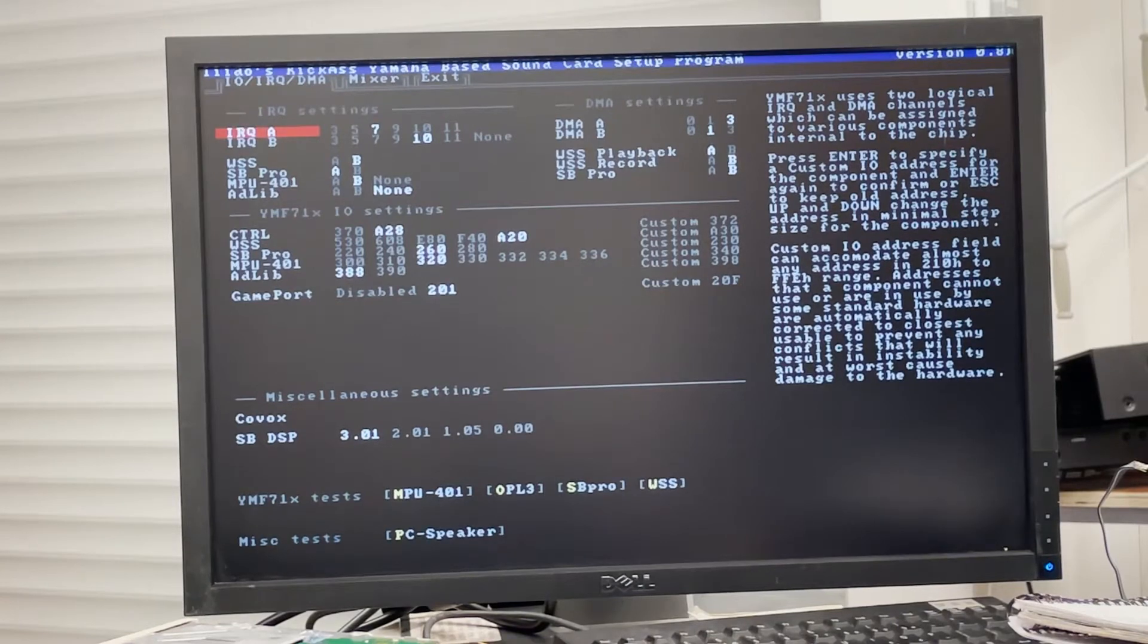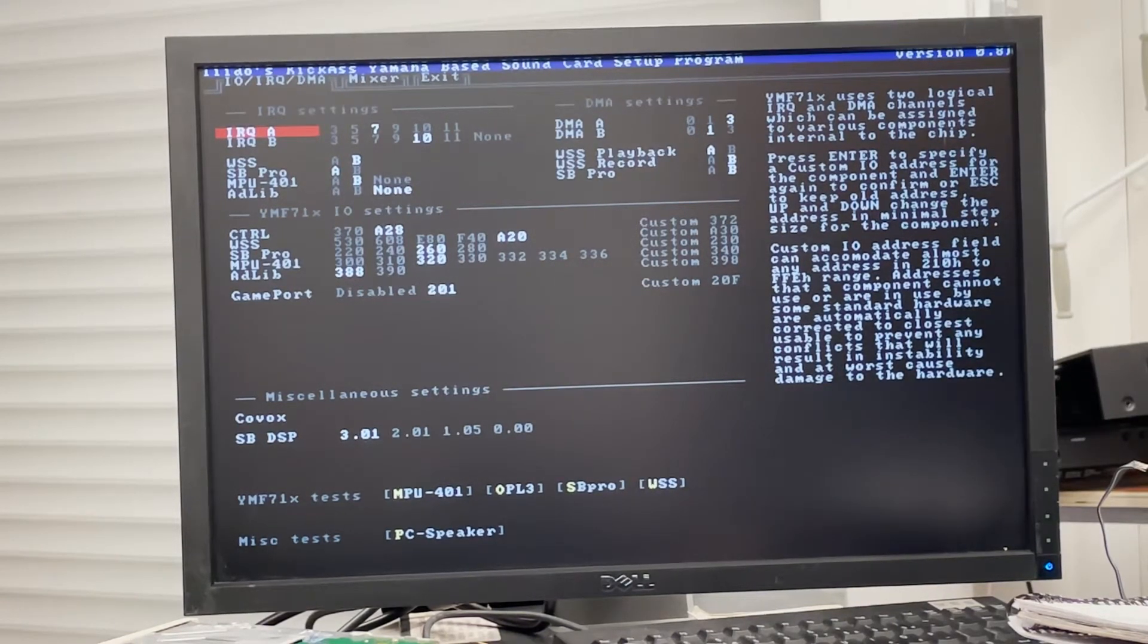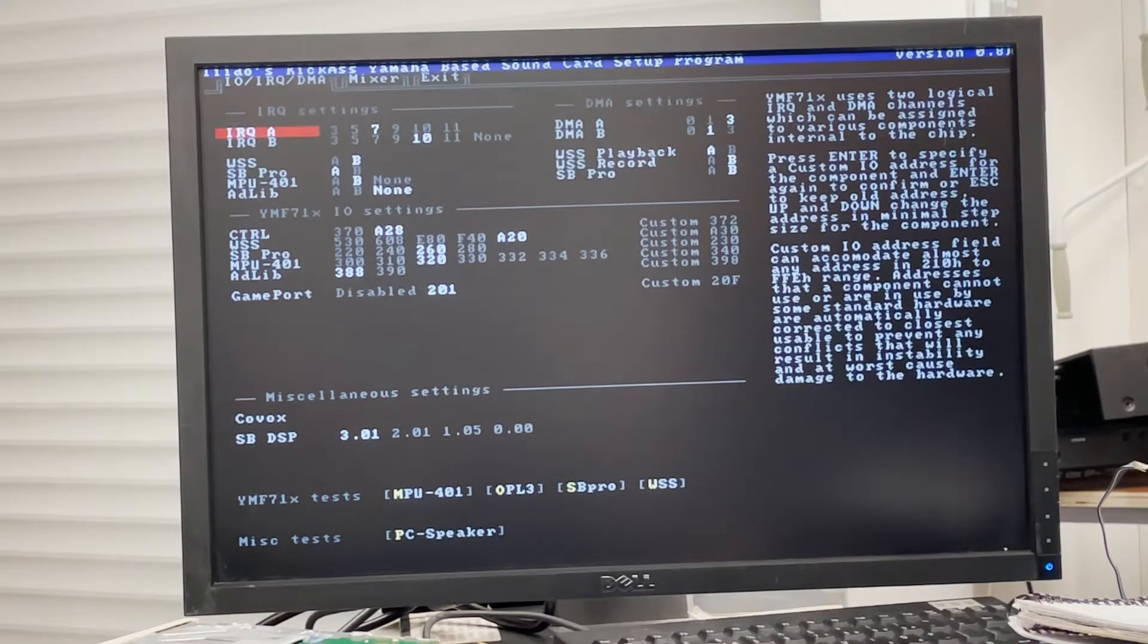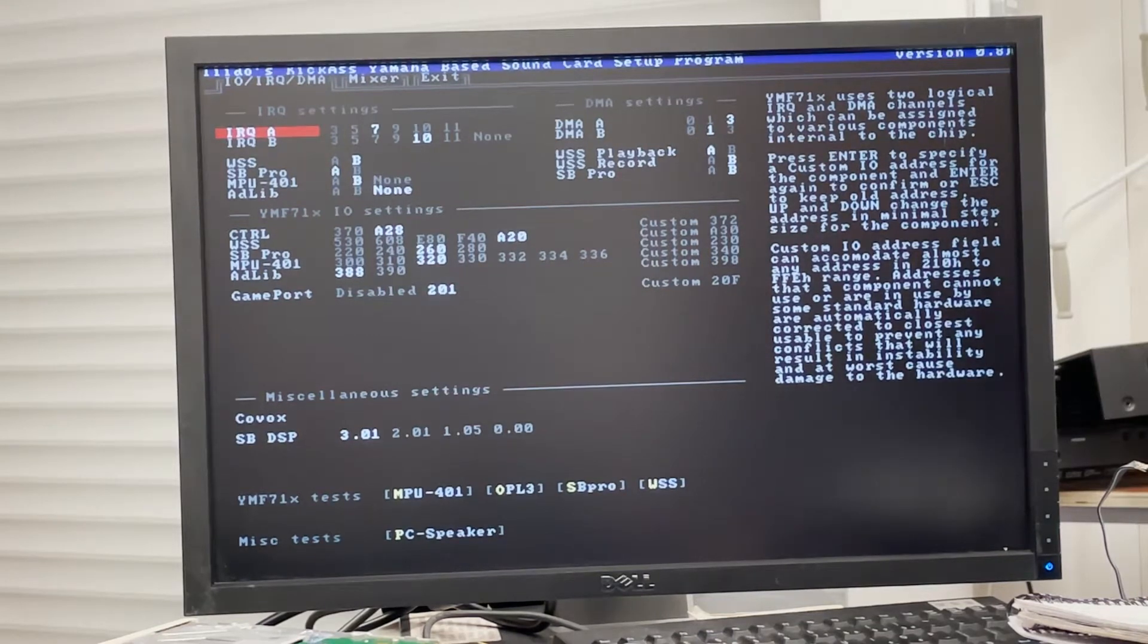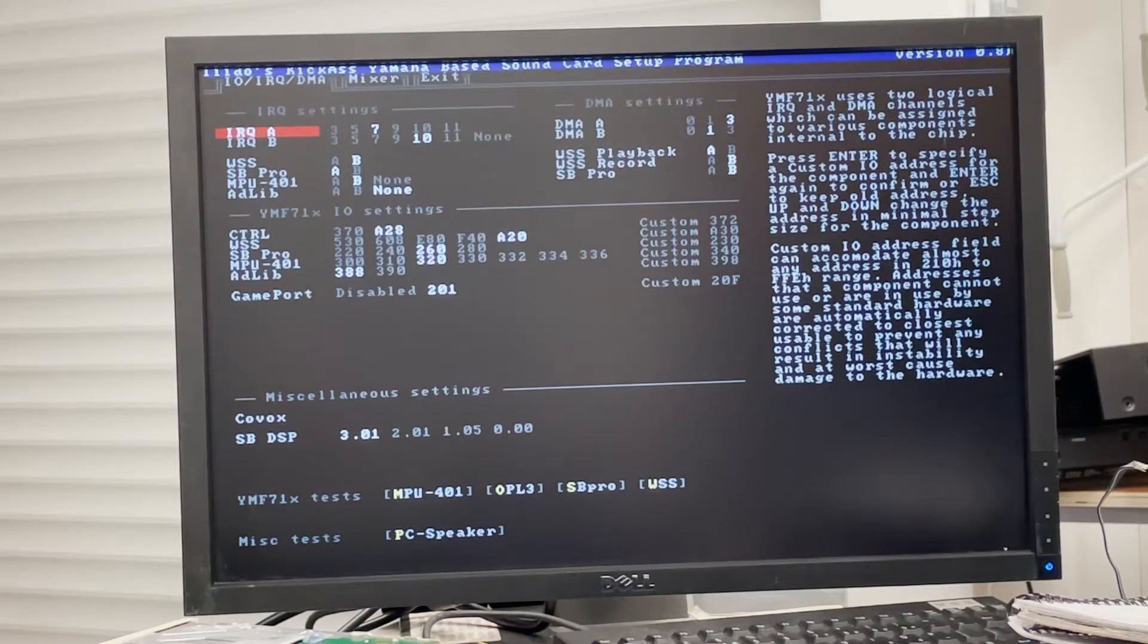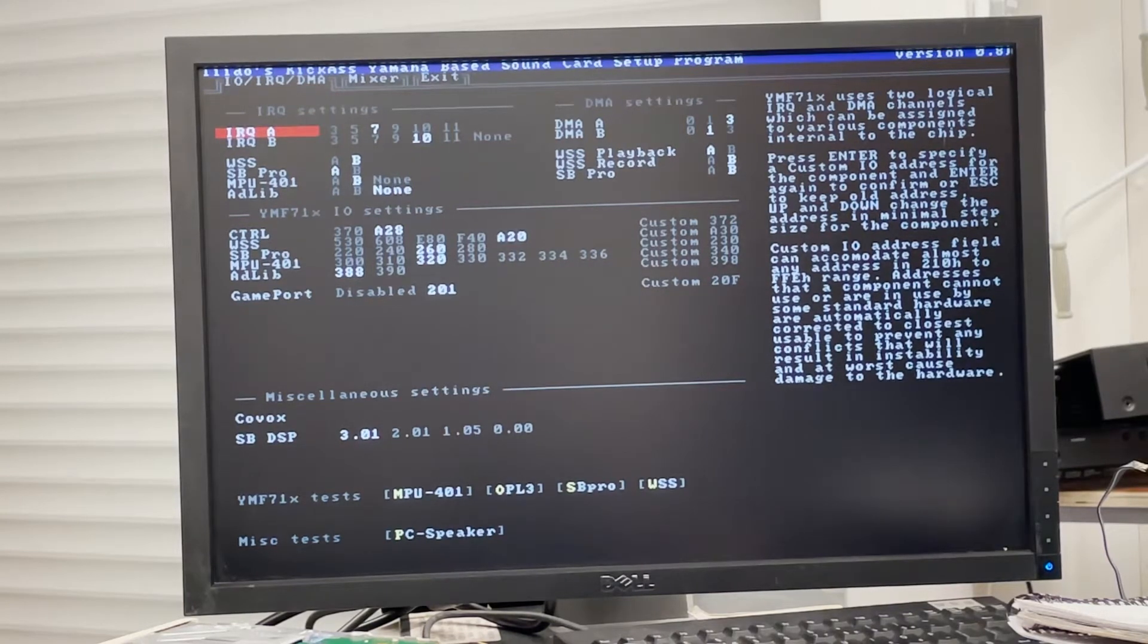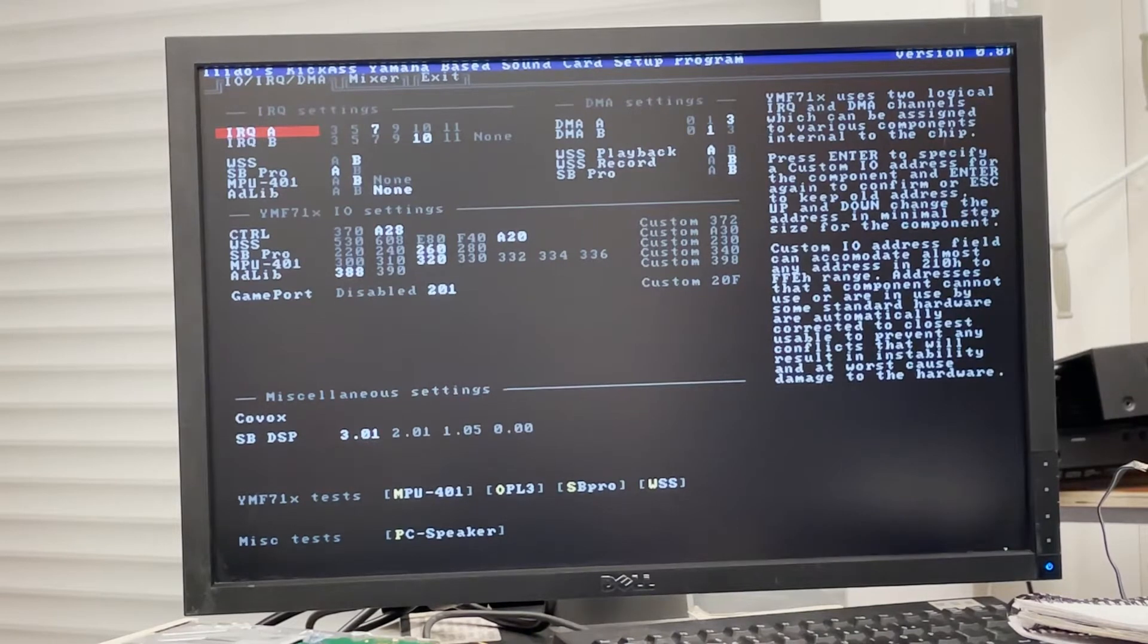And there's this little software, which is made by a fan of these chips apparently, where you can change all the options. I've been through all the options that I could do and I couldn't get it working. It says you can't talk to the chip.